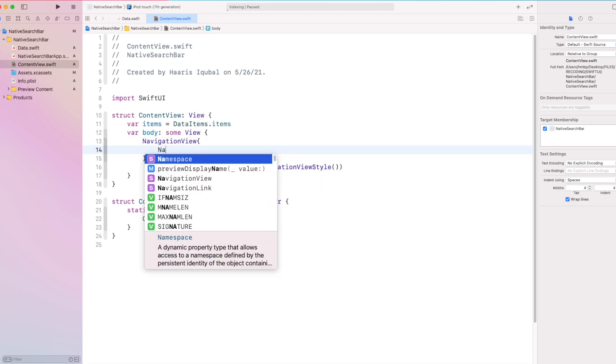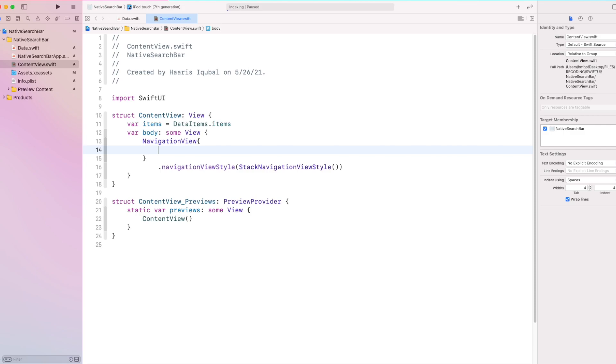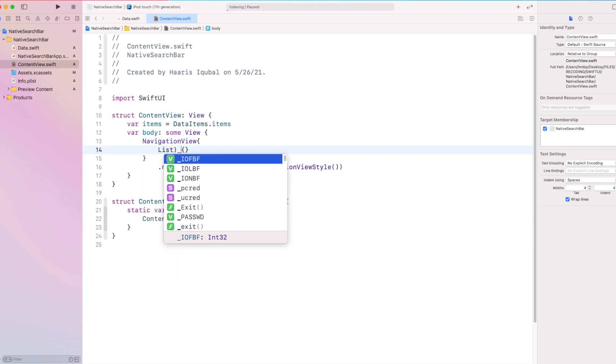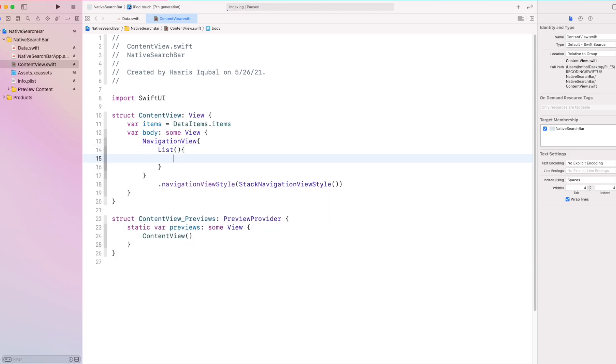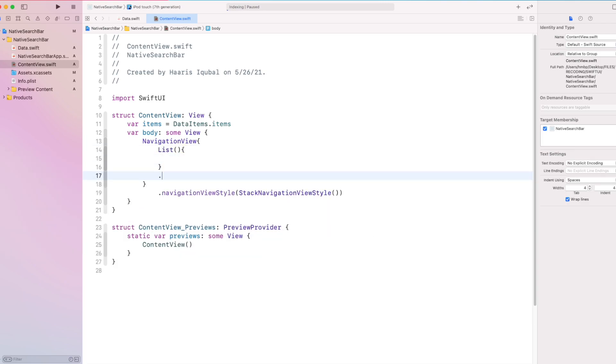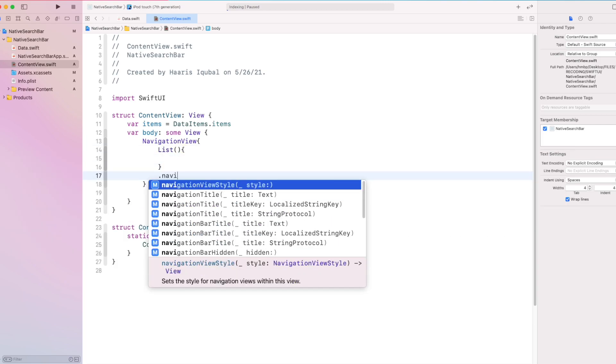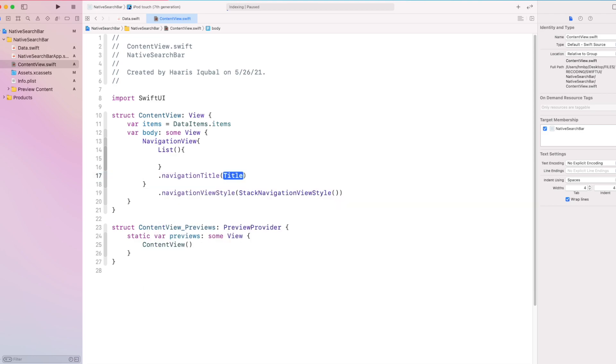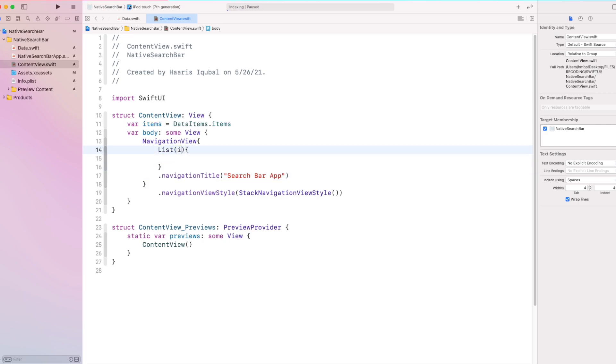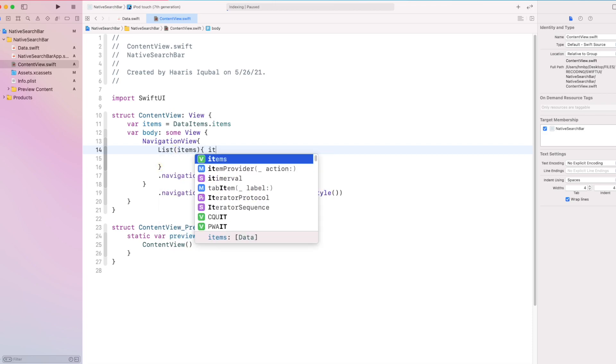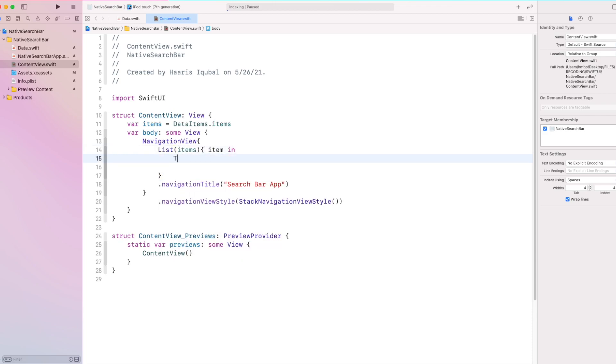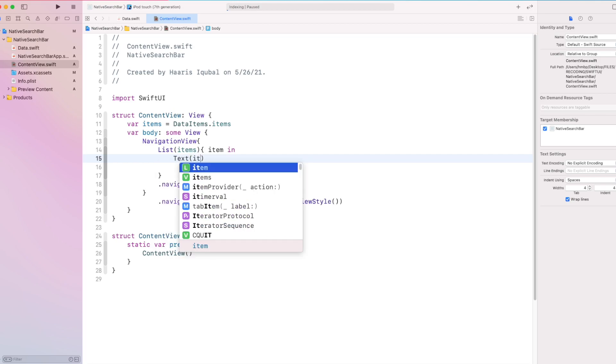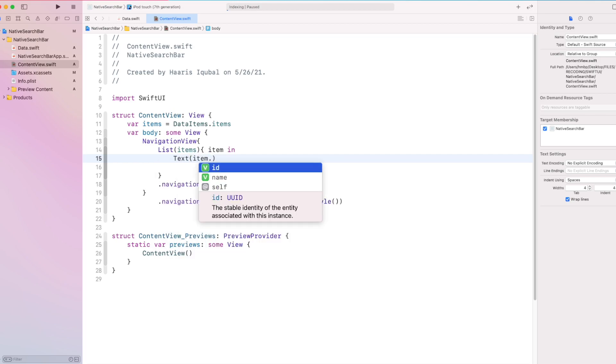Then inside it, we create a list which has navigation title modifier. Inside the list, we put our items array. Then we take out each item inside the array as text, which shows our data item name.